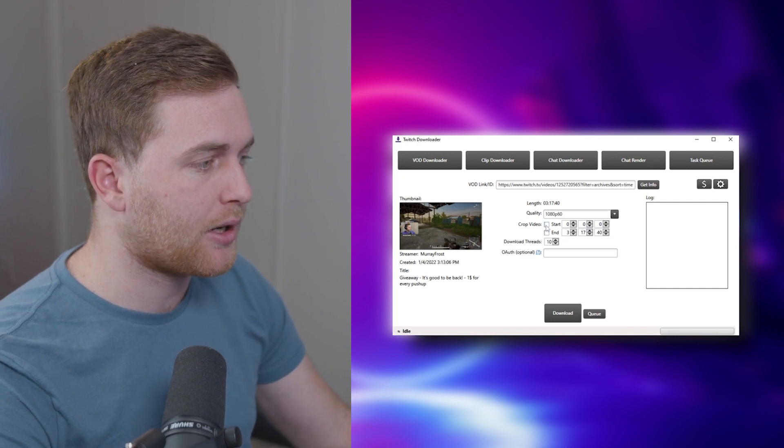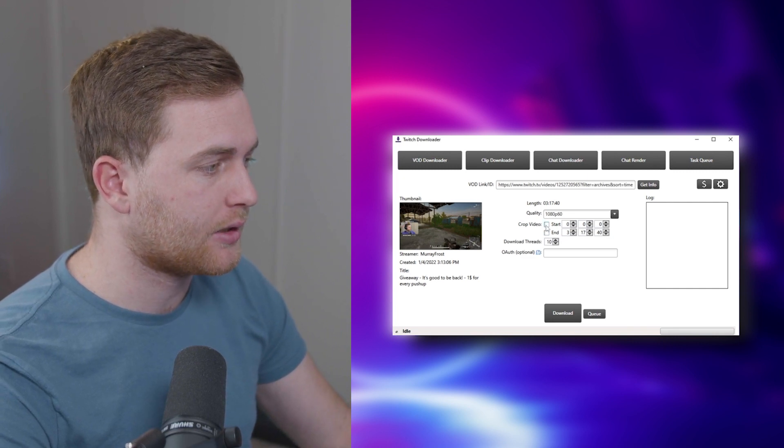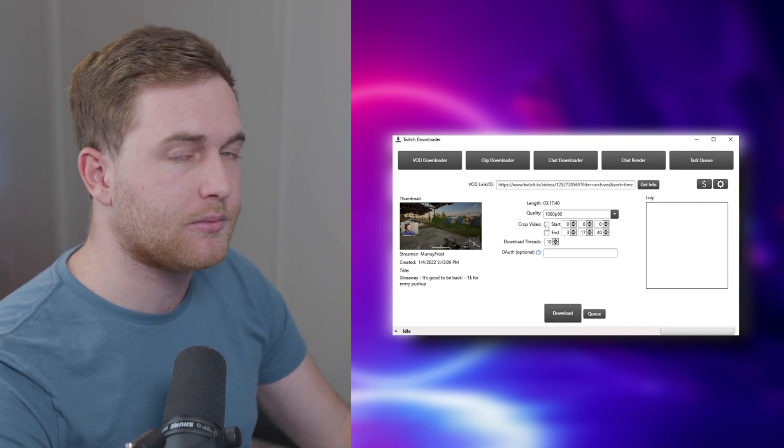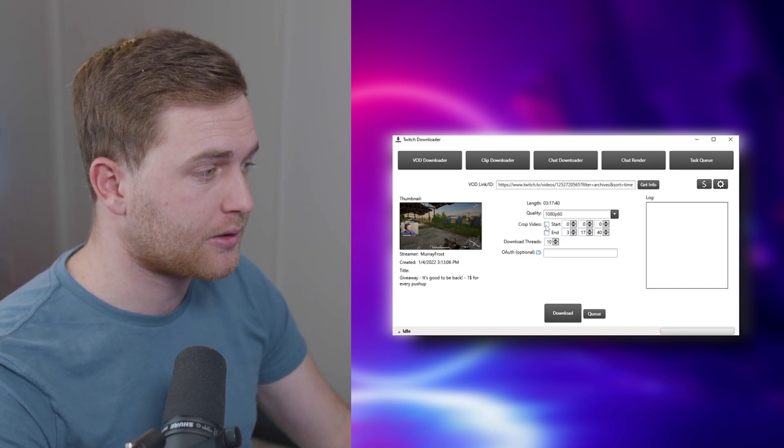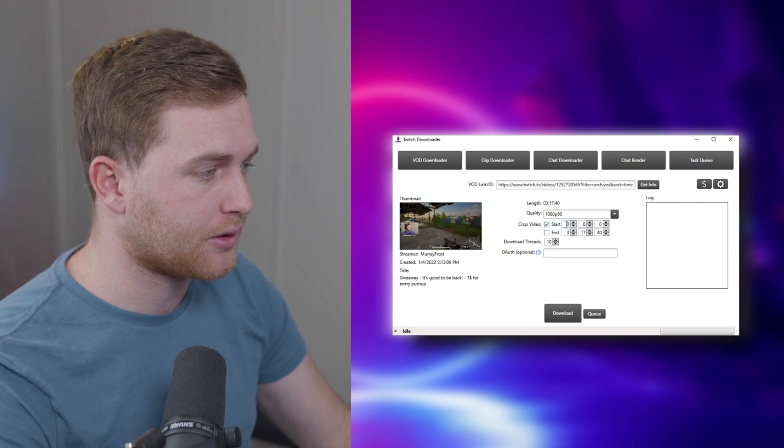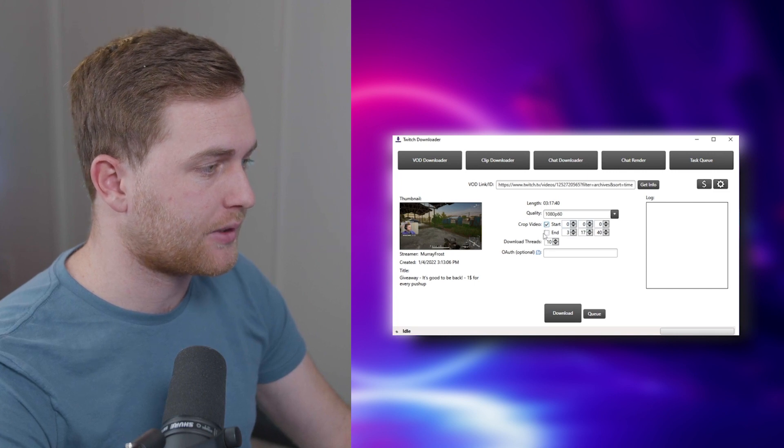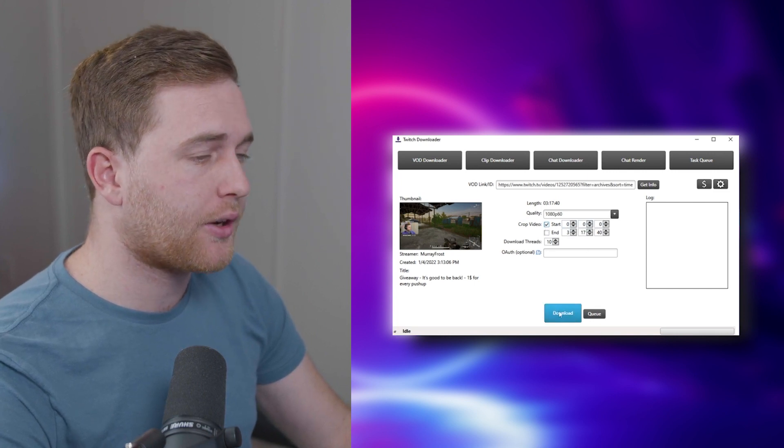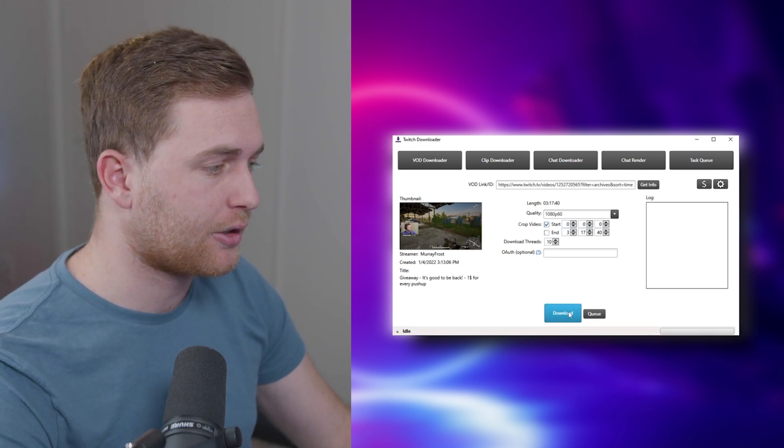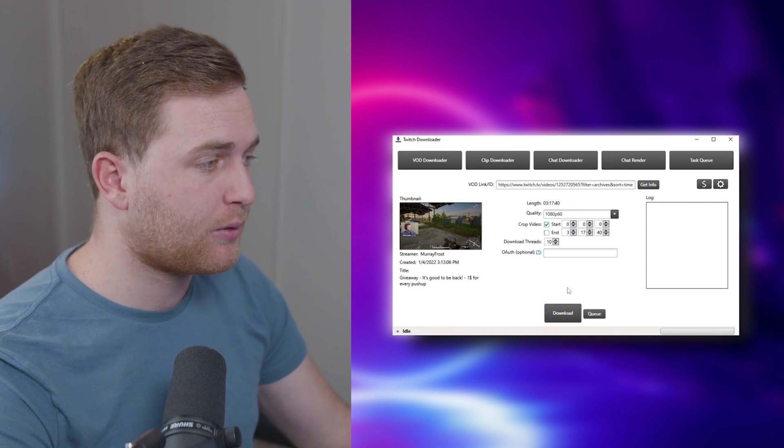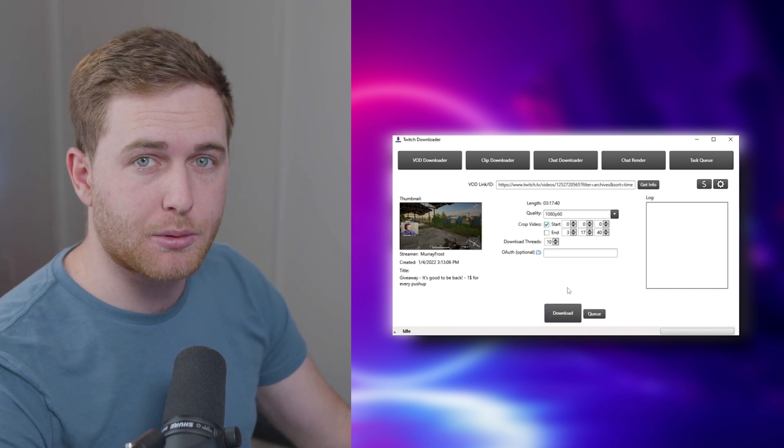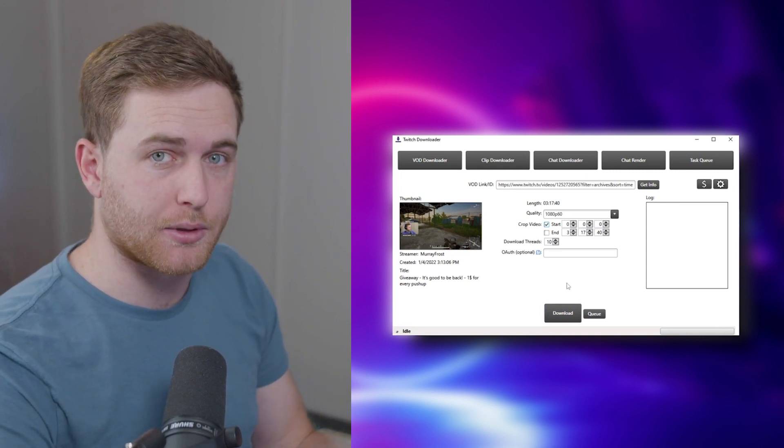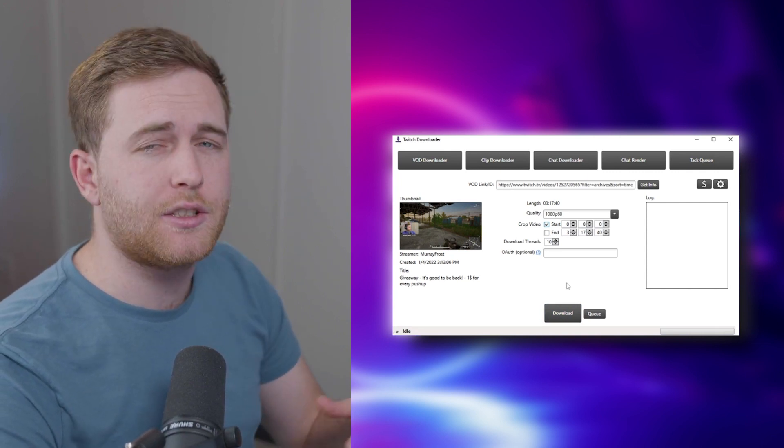You can choose what part of the live stream you can download. So you can choose to start at a specific time and end. And then you can just go ahead and click the download button. Pretty straightforward, similar to Twitch Leacher. That's how you can download your Twitch VODs.